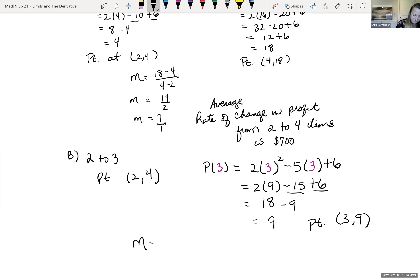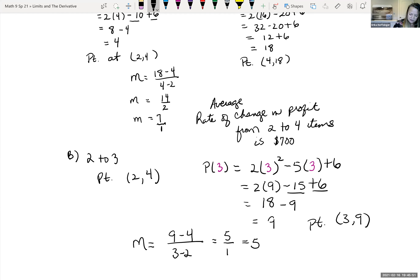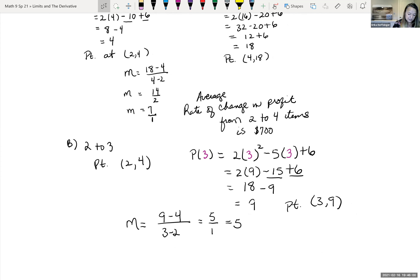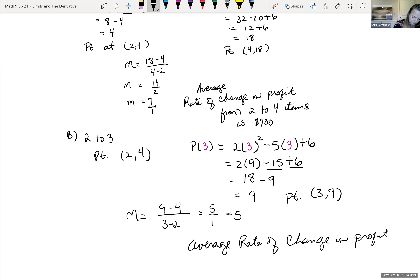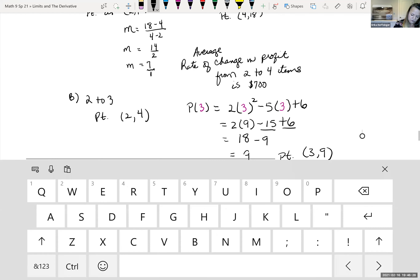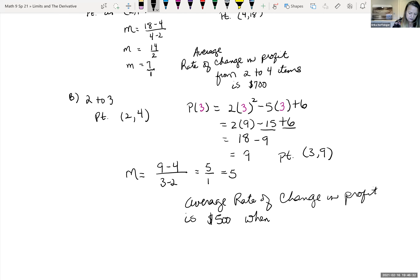The average rate of change between x = 2 and x = 3 is (9 - 4) / (3 - 2) = 5 / 1 = 5. Going from 2 to 3 units, the average rate of change is not as much — it's $500. So our average rate of change in profit going from 2 to 3 units is $500.